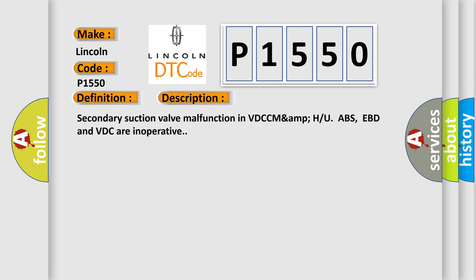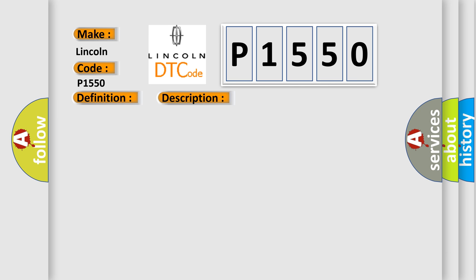Secondary Suction Valve Malfunction in VDC/U. ABS, EBD and VDC are inoperative. This diagnostic error occurs most often in these cases: